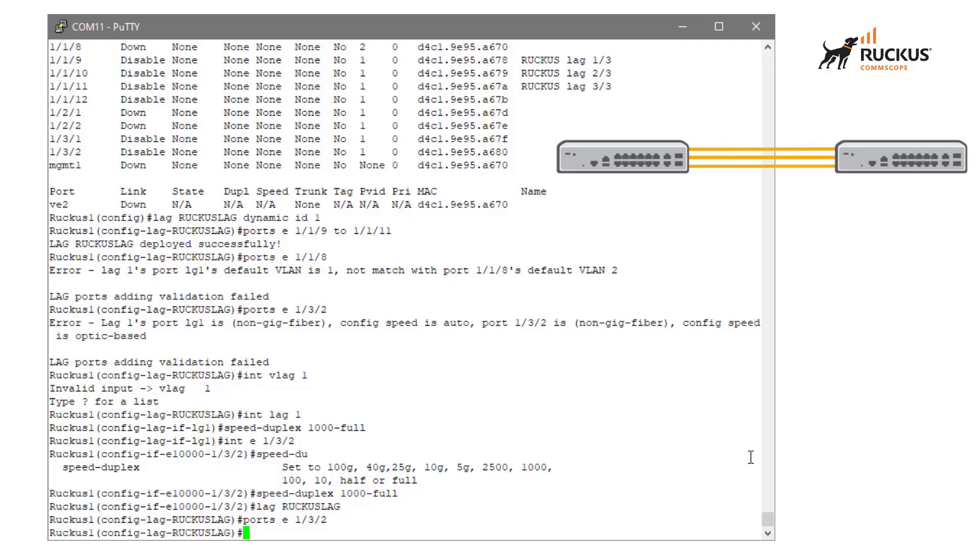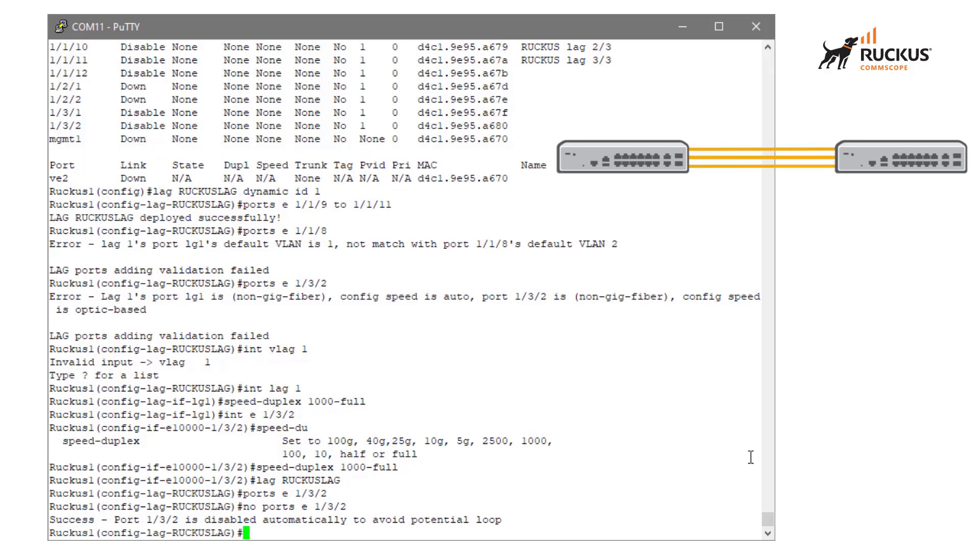However, we are sacrificing the 10 gig capabilities and it is only going to run at one gig. So typically you wouldn't want to do that, but in a pinch, know that it can be done. I'm actually not wanting to add that port, so I'm going to take it out with the no command. And you can see that when we removed it, it actually disabled it automatically. This is something that happens in the lag configuration so that you're not creating a loop when you're removing things from the lag.